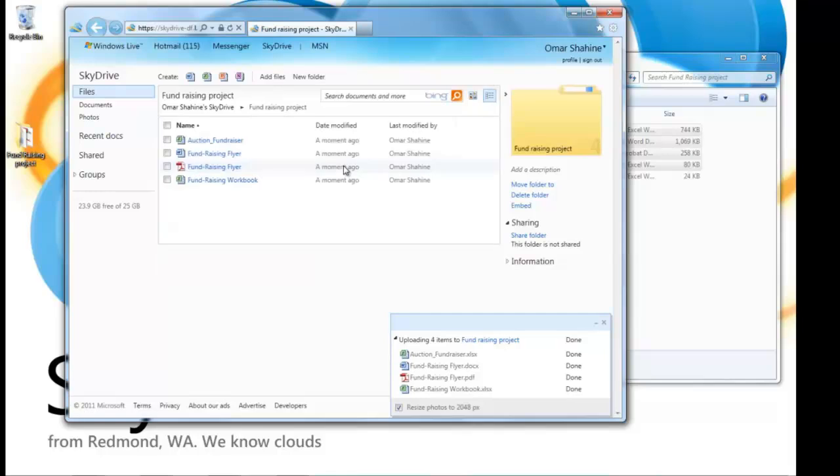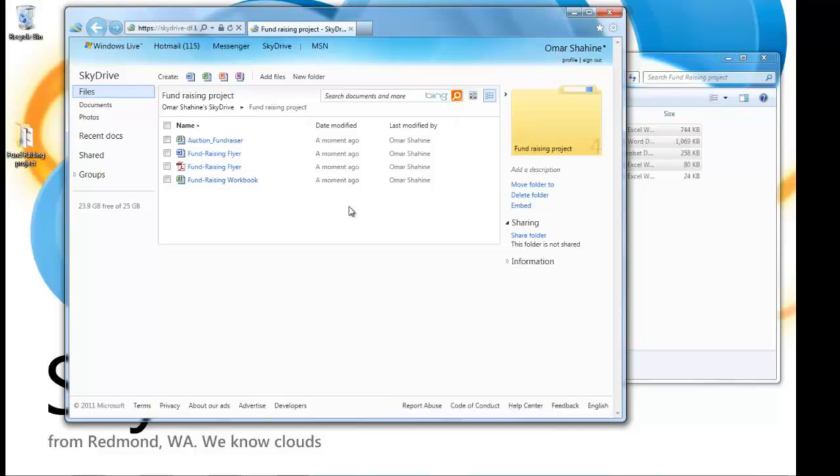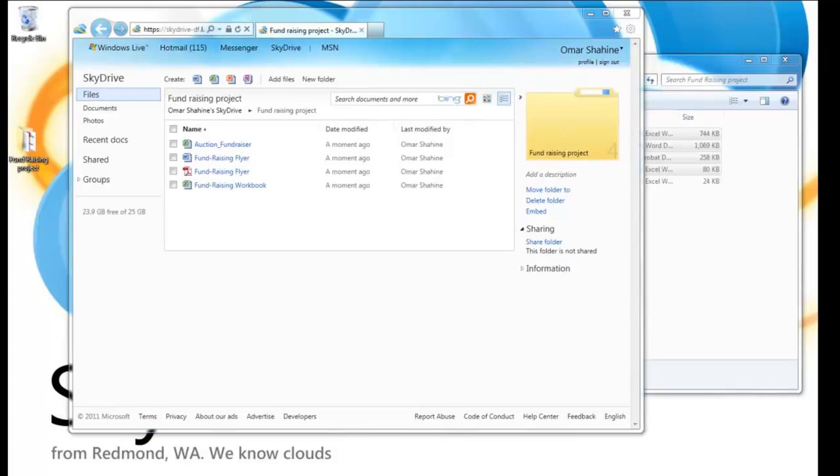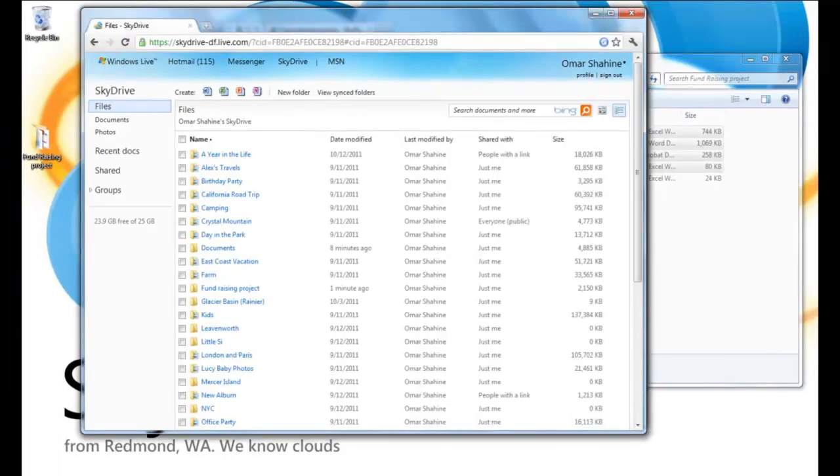You can see that these four documents are now in the folder. And I'm going to show you another feature we added around HTML5 file upload APIs. And I'm going to do that using Google Chrome.